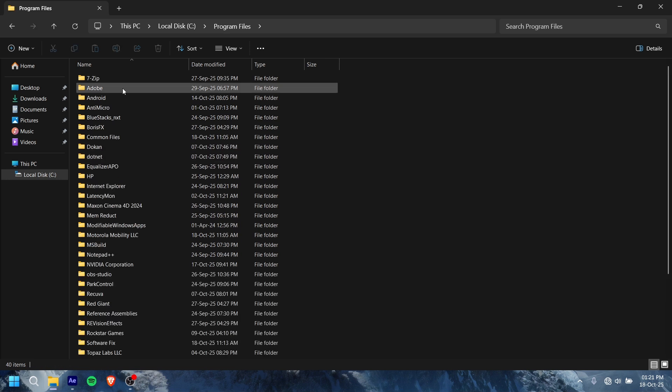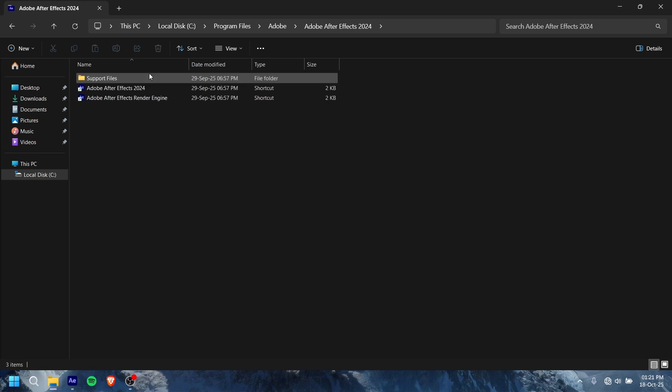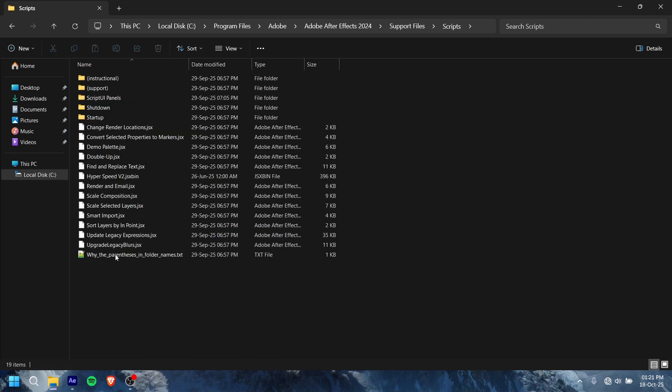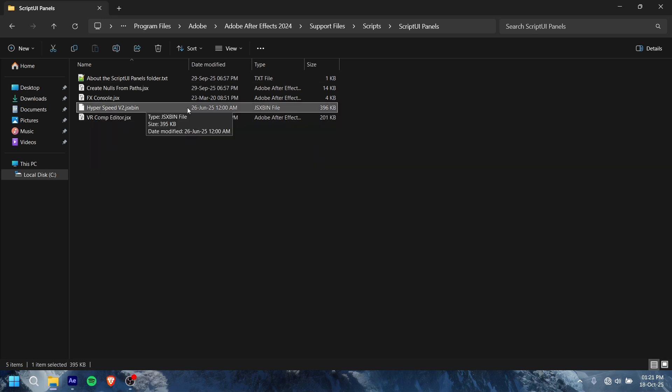You have to go to Program Files, Adobe, After Effects. Then Support Files, Scripts, and ScriptUI Panel. You have to paste it in here. See, you have to paste it in here first.